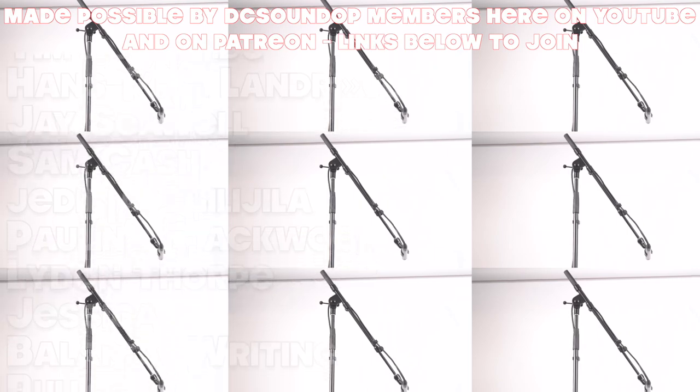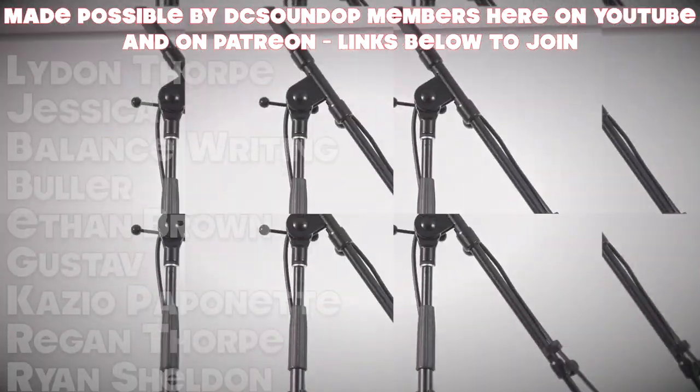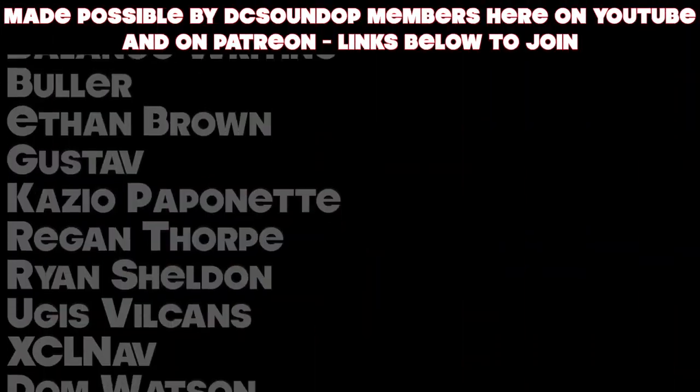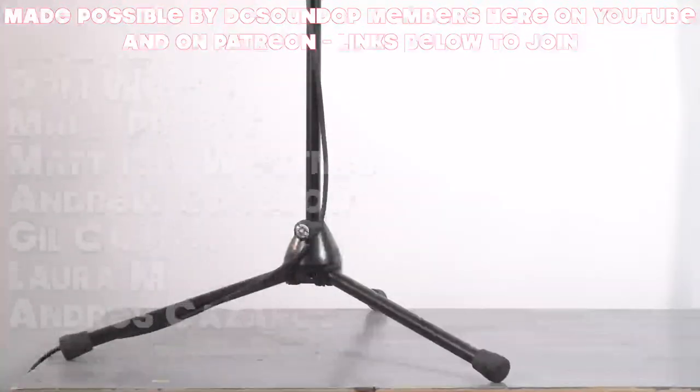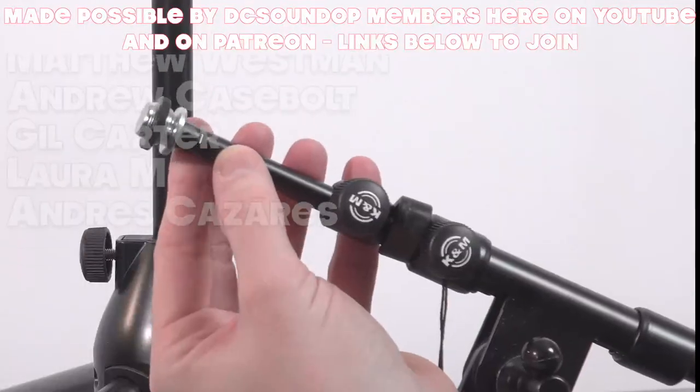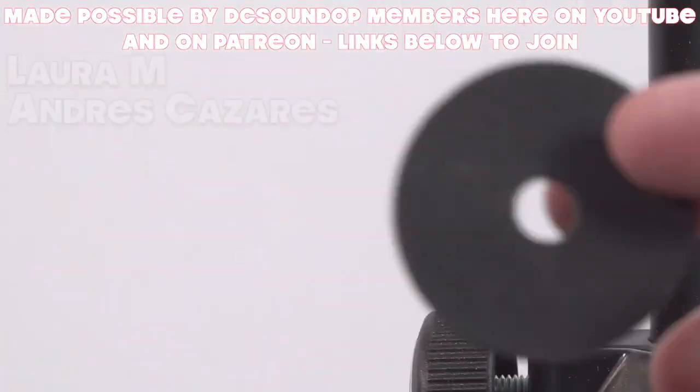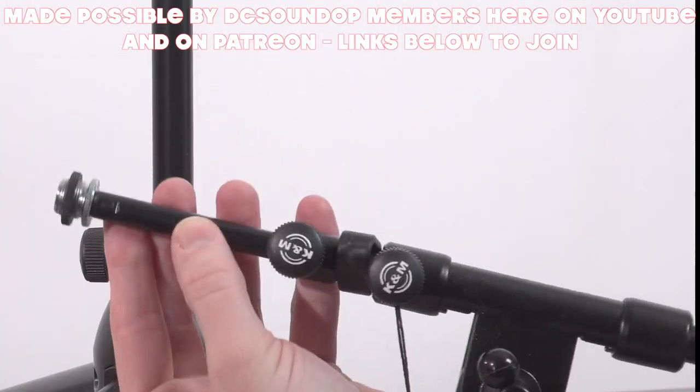If there's another mic stand that you prefer to see as a general-purpose stand when you get out on gigs, leave it in the comments so we can check it out on the channel in a future video. That's it for this one. Thanks for watching.